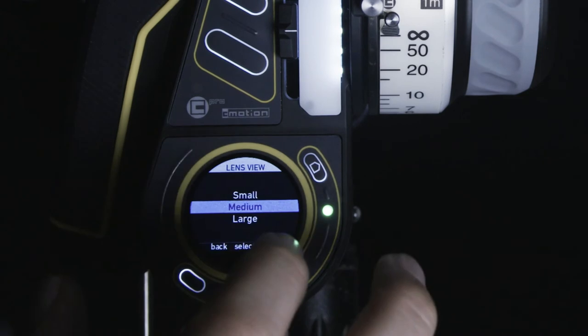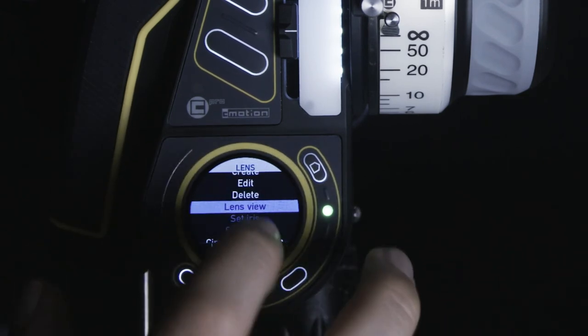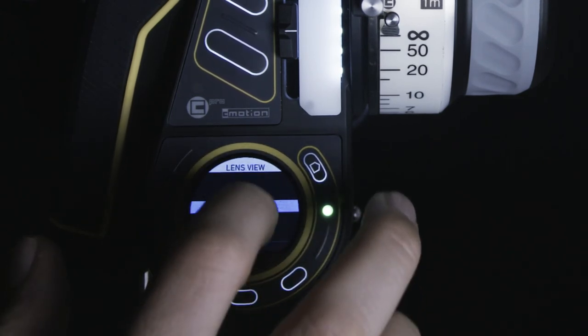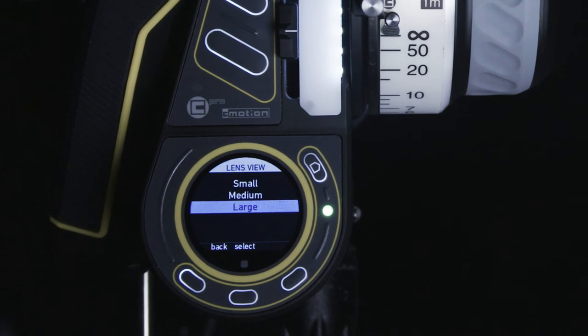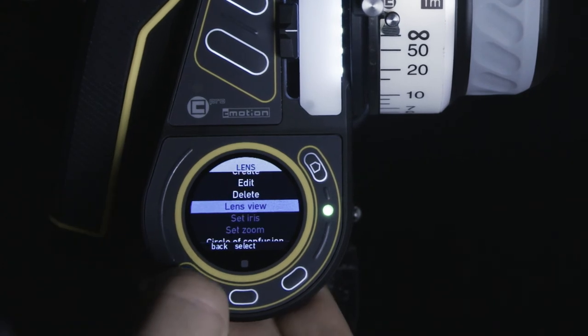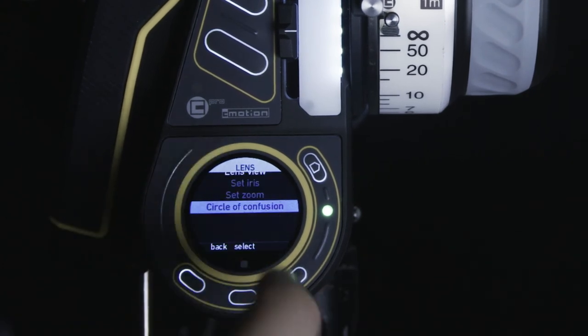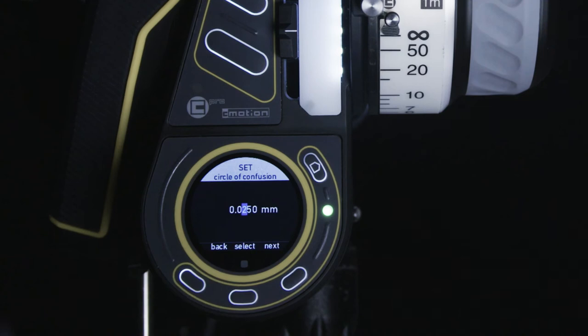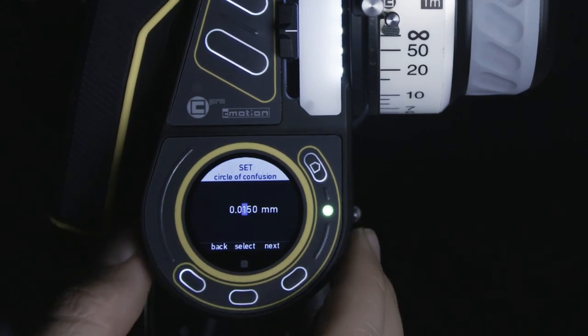In the lens view menu, you can set the size of the lens scale displayed on the menu screen. You can also set the circle of confusion to ensure an accurate depth of field is displayed depending on your capture format.